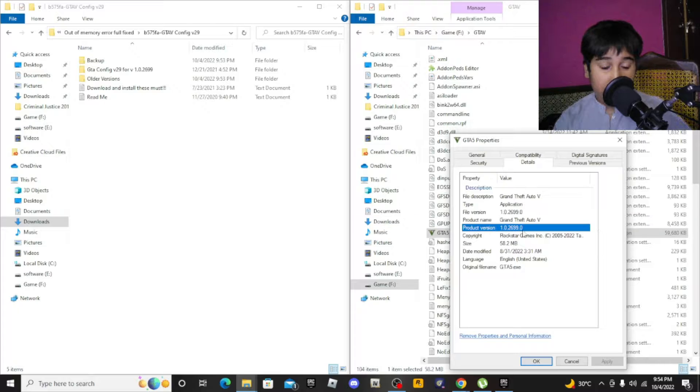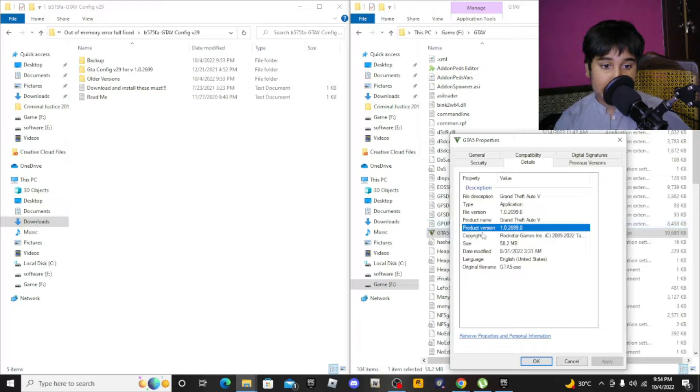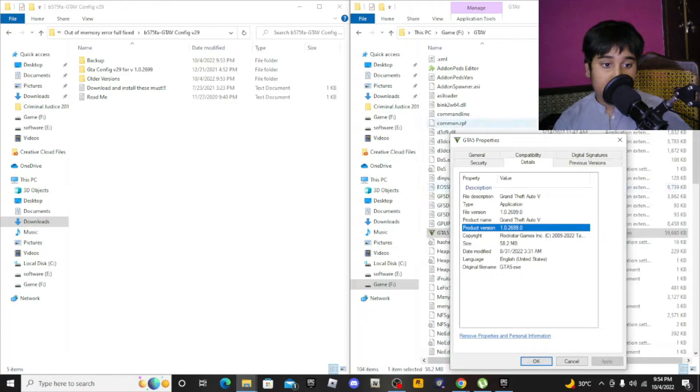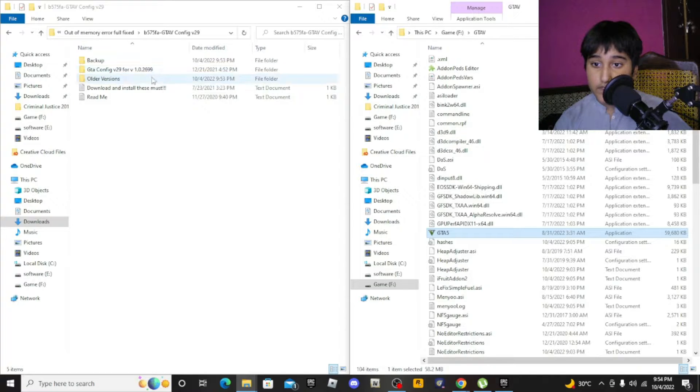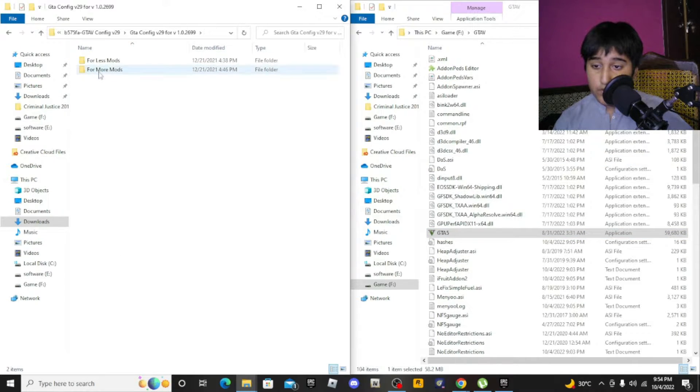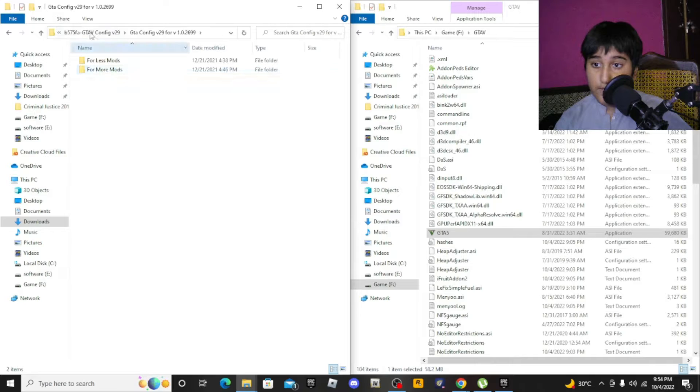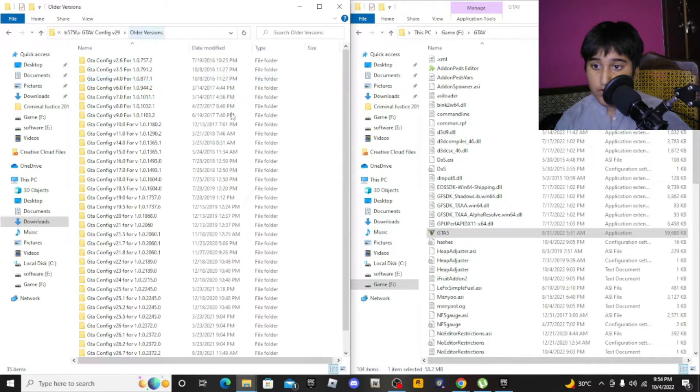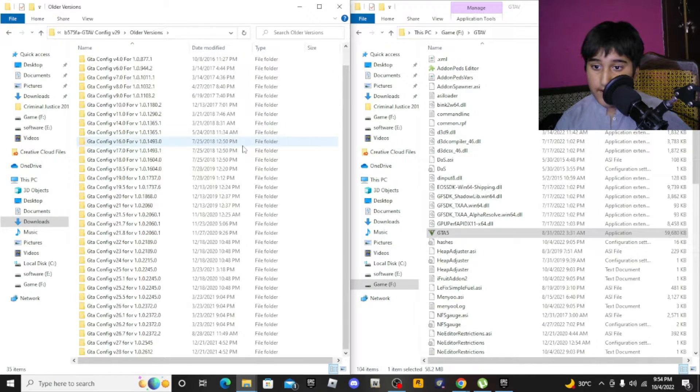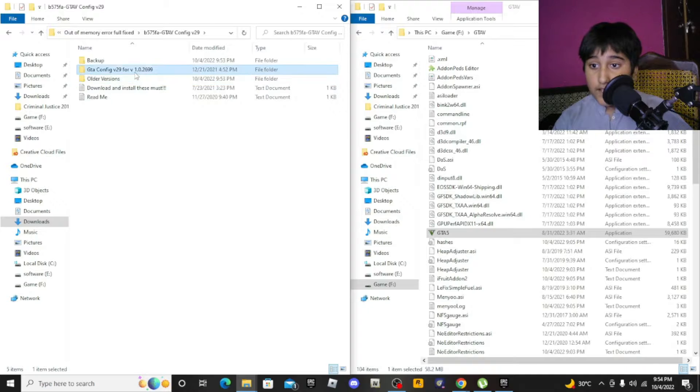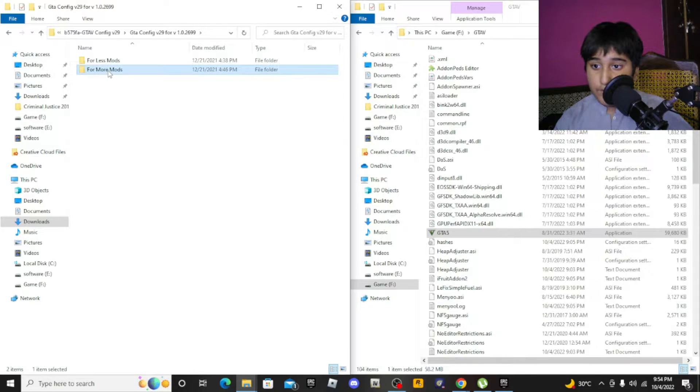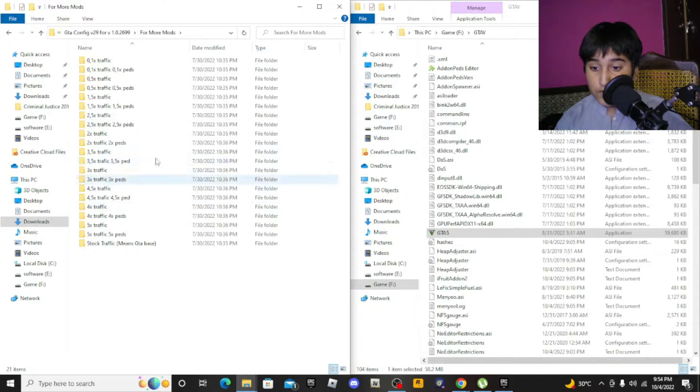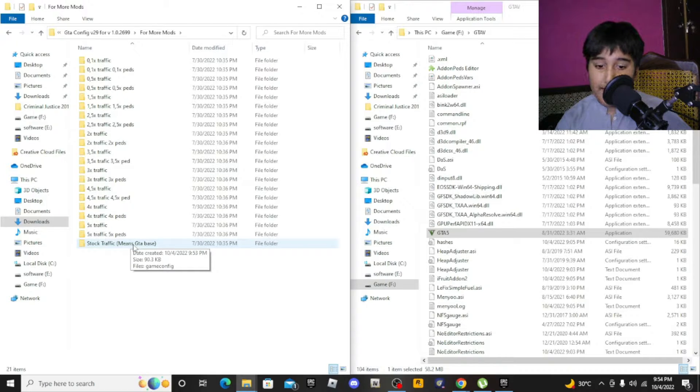Mine is 1.0.2699.0, so I have the latest version. Here it is. You're gonna click on it. If you have an older version, click on older version and find your version there. Click on that. For more mods and stock traffic, you need OpenIV. Open the OpenIV app.